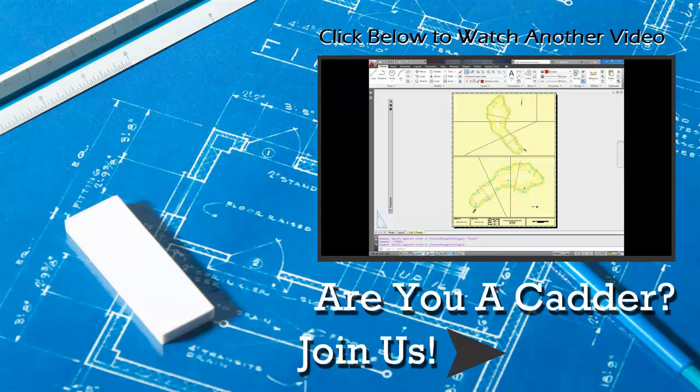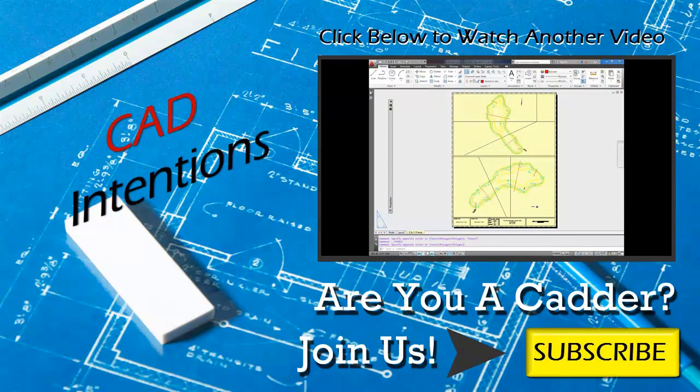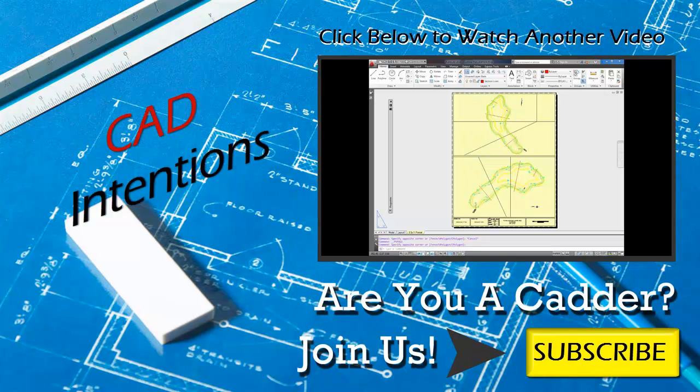Hey everybody, this is Brandon here, and in today's video, I'm going to do another viewer's question. And today's question is, how do you make changes or additions in one viewport that do not show up in another?